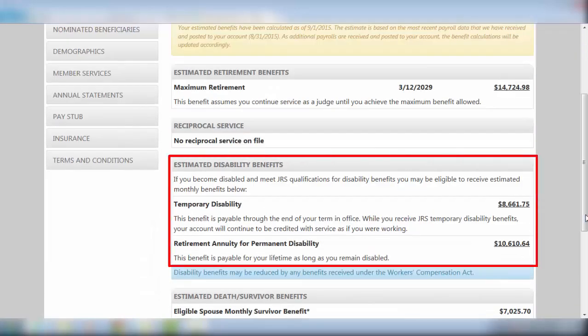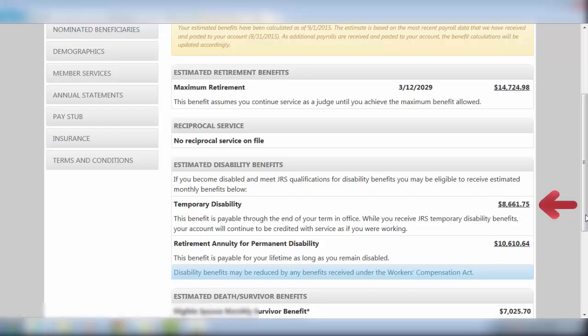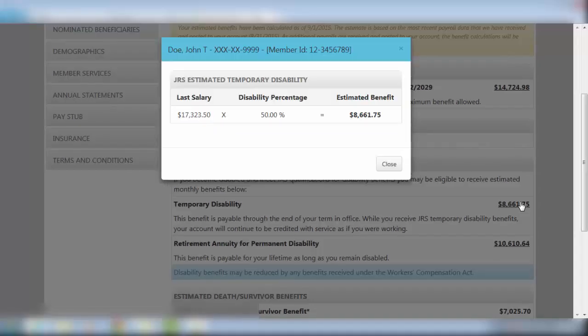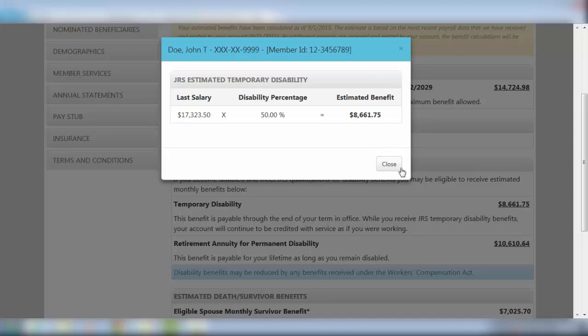If you were to become disabled and met the JRS qualifications for disability benefits, you may be eligible for temporary or permanent disability benefits provided here. By clicking on the calculated amount, you again see a detailed description of how this amount was estimated.